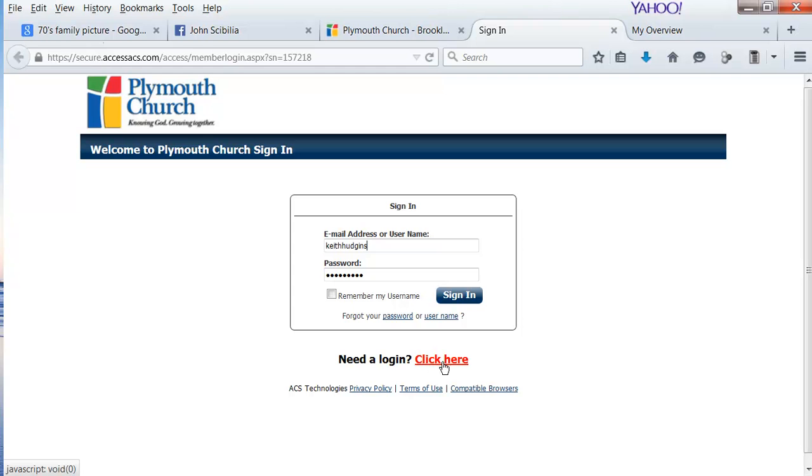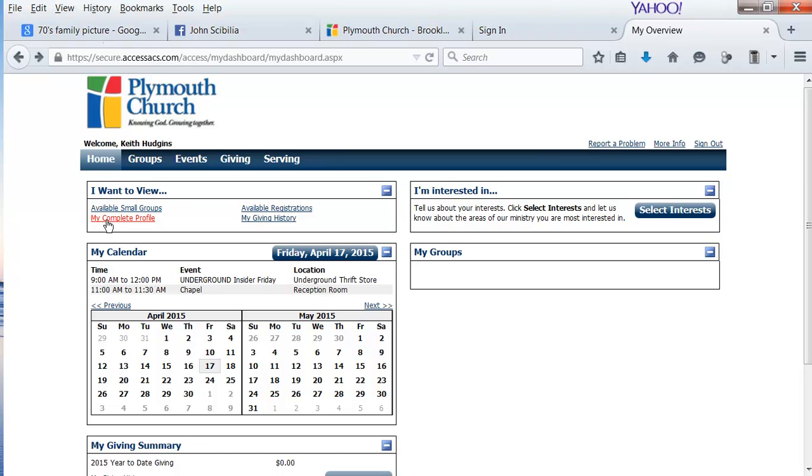If you've never created a login here, click on Need a Login and begin the process.